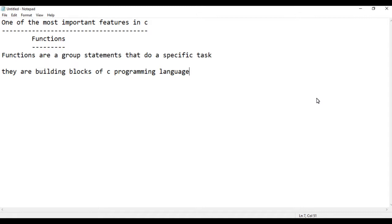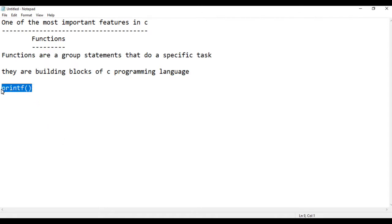Statements are building blocks of C programming language. In the case of the main function, the set of statements is building blocks. If I want to use printf, printf is the same as the output of the C programming language.